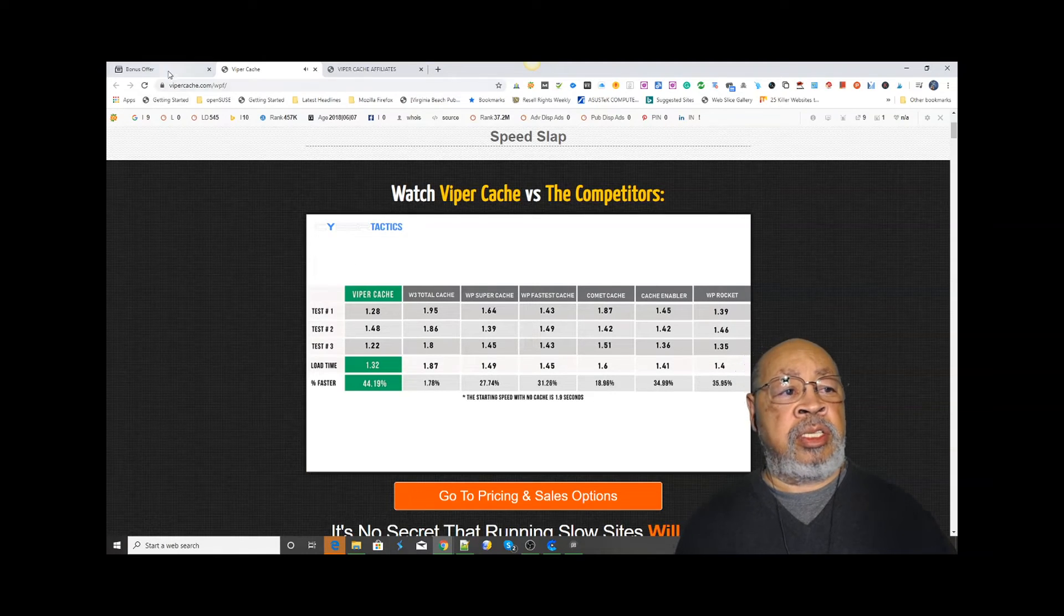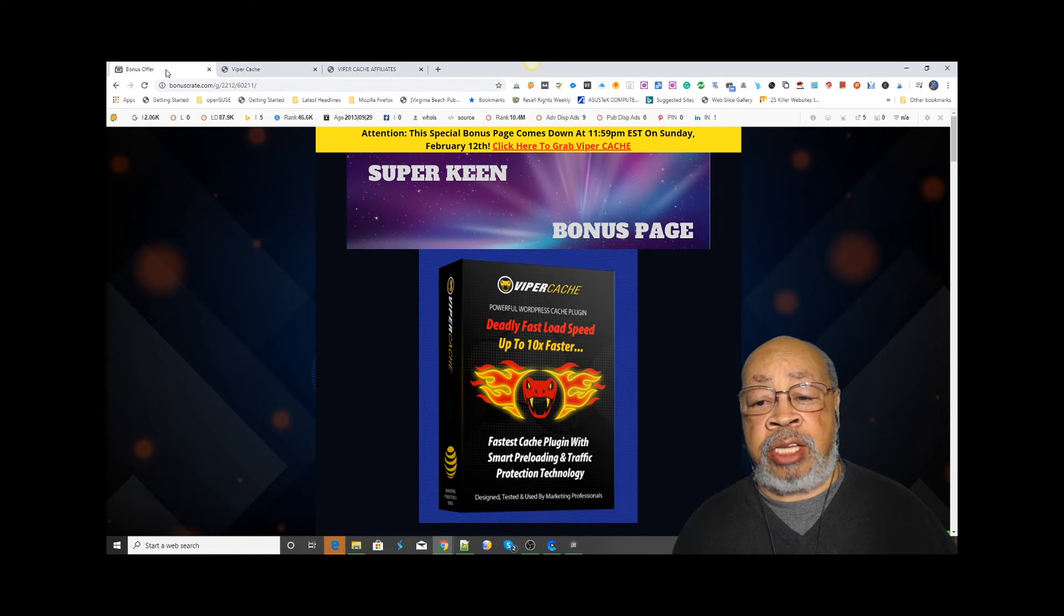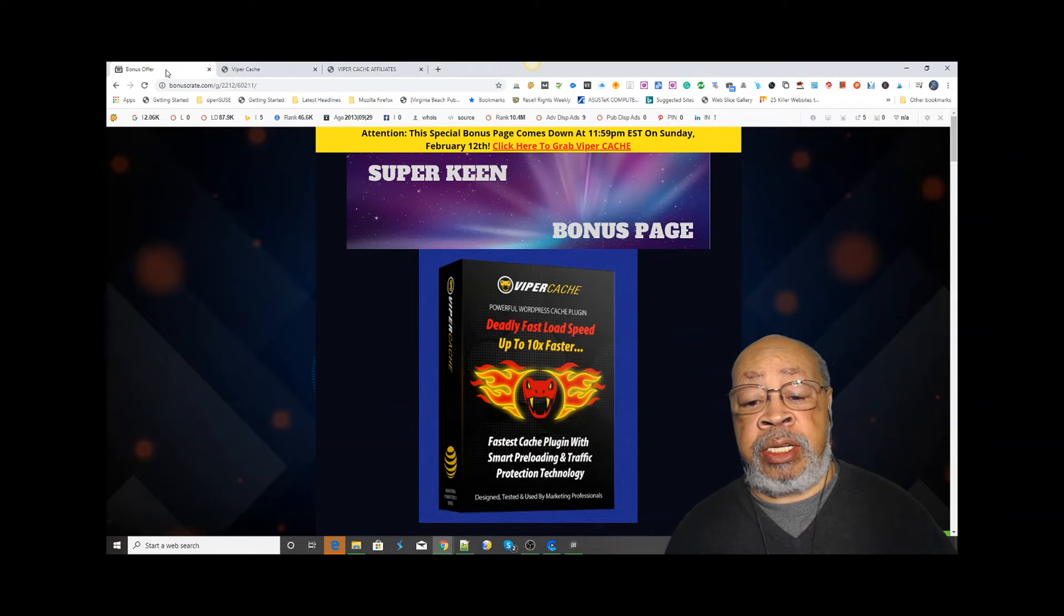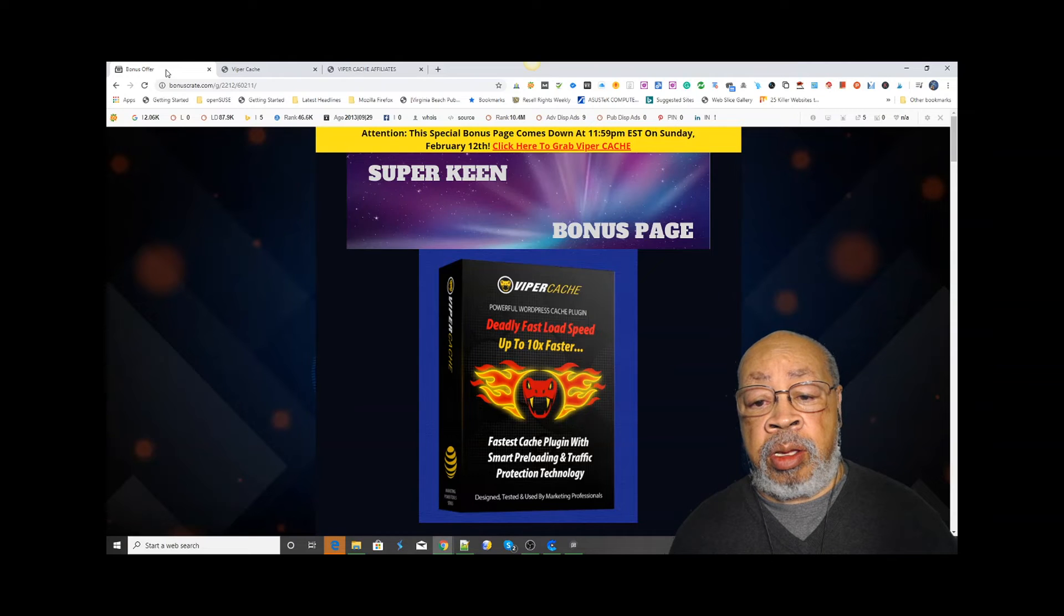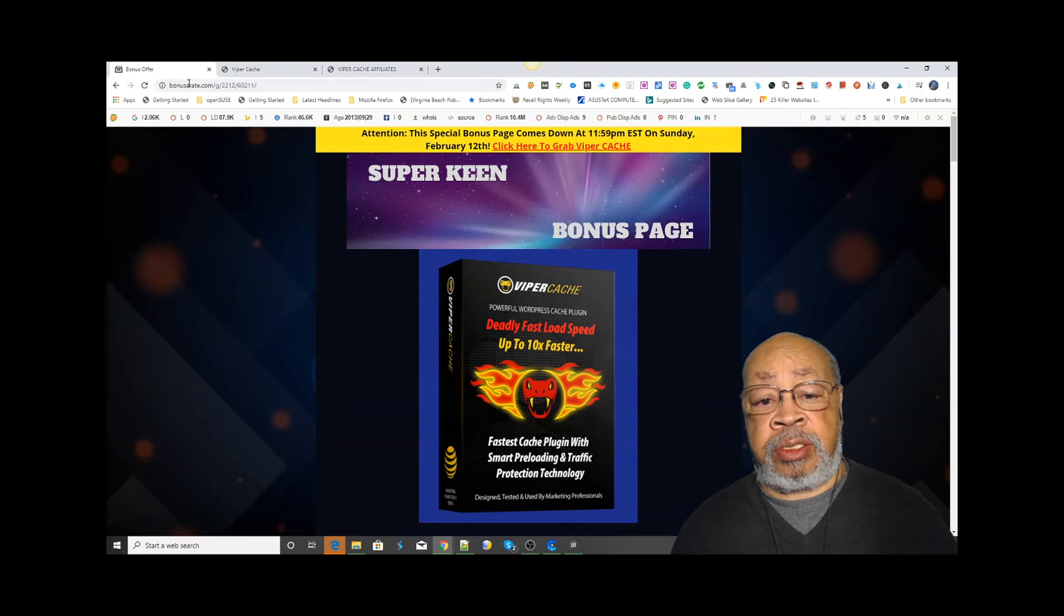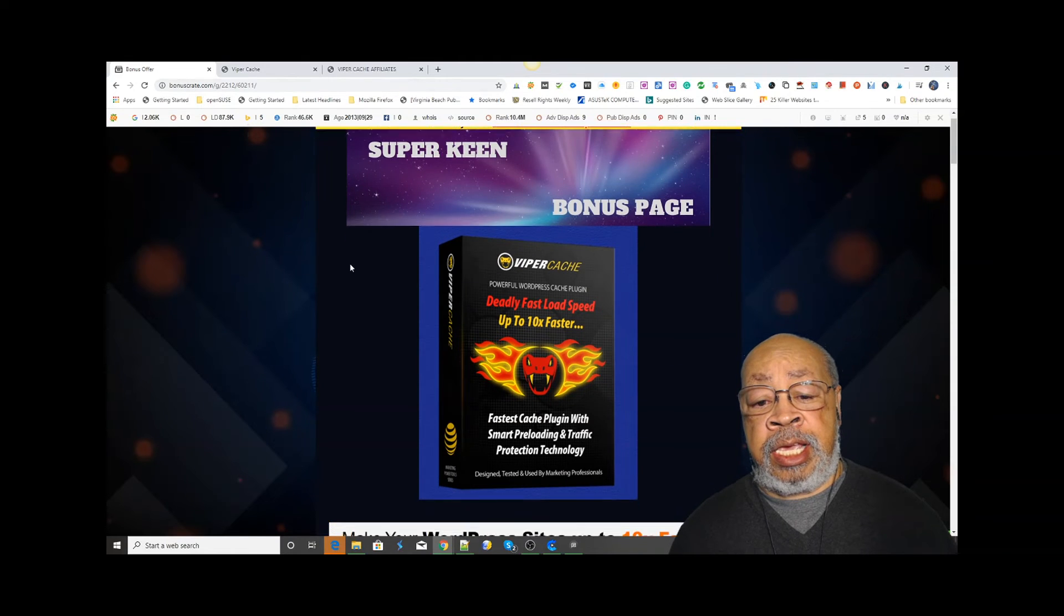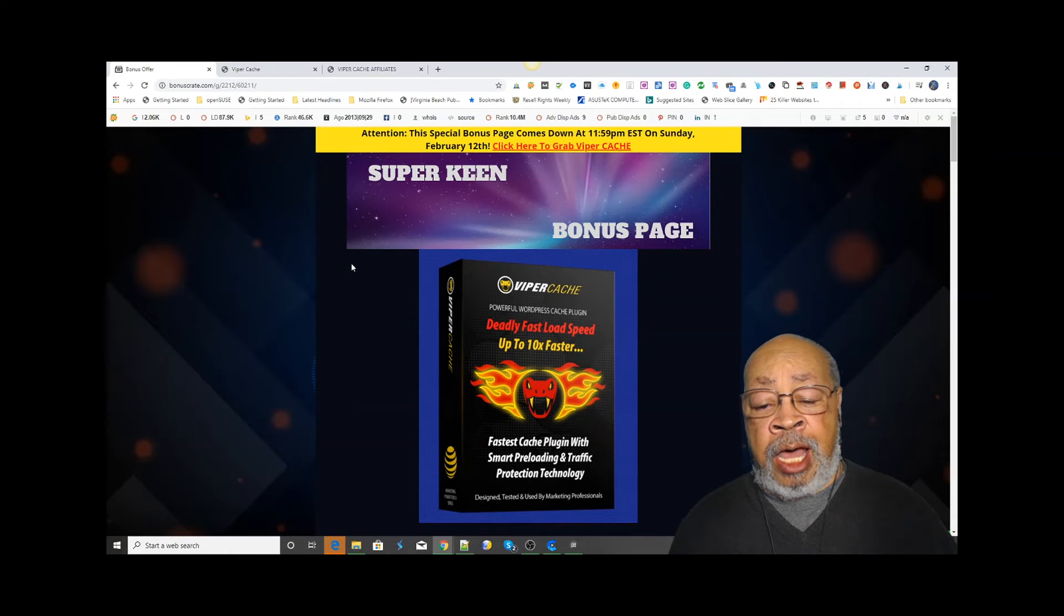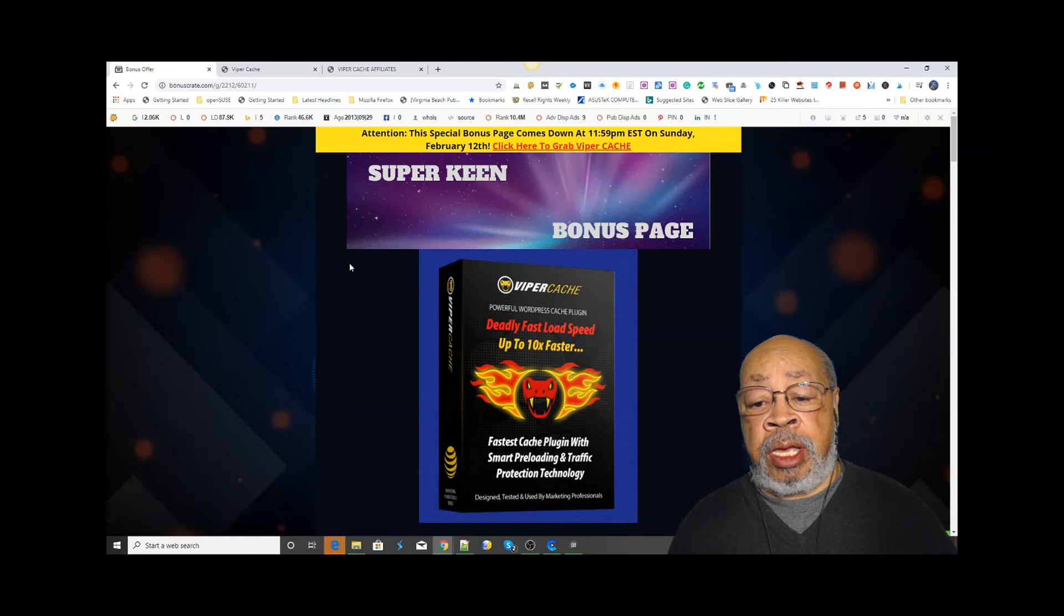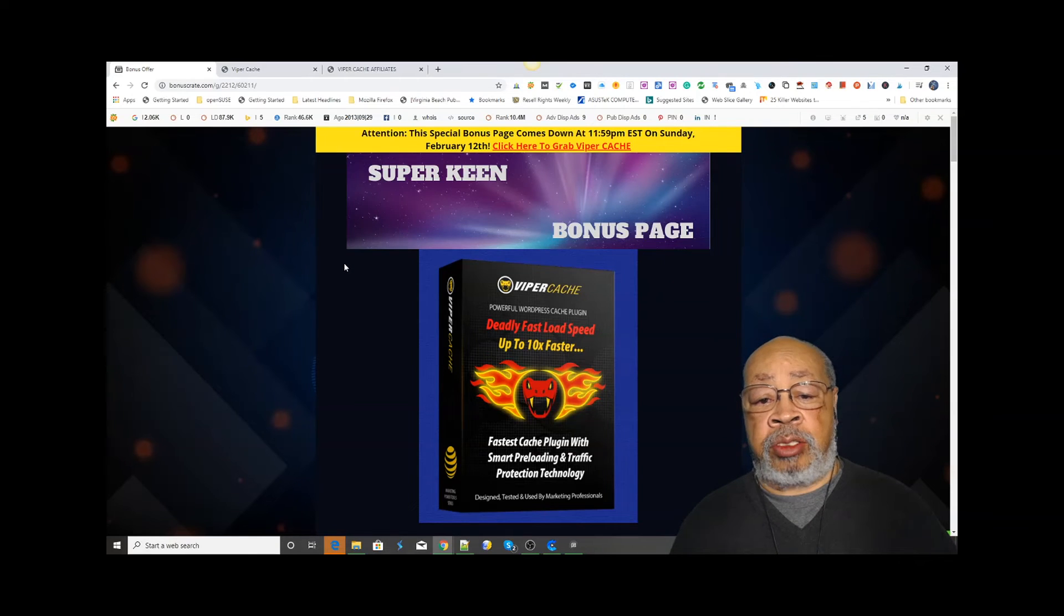So we see that Viper Cache is the best way to improve the speed of your website. WordPress offers a lot of free caching programs, but as they showed you, they all have faults.